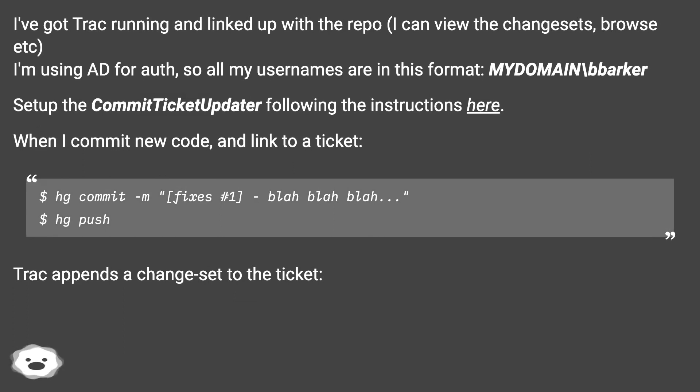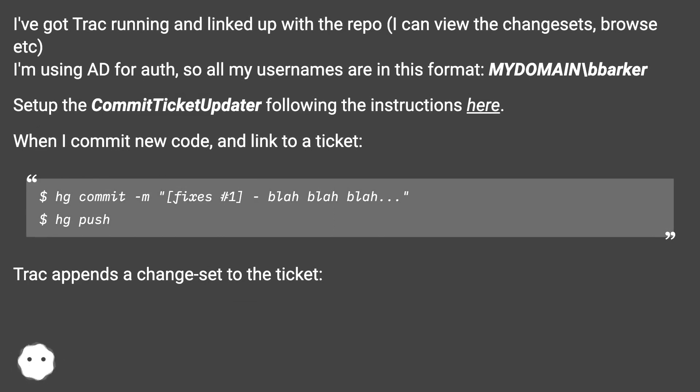I've got Trac running and linked up with the repo. I can view the changesets, browse, etc. I'm using AD for auth, so all my usernames are in this format: MYDOMAIN backslash barker.